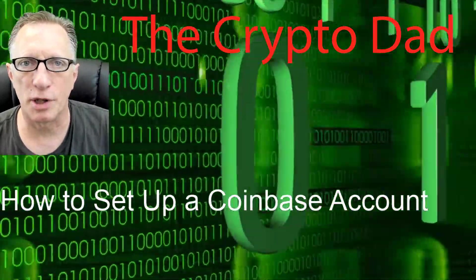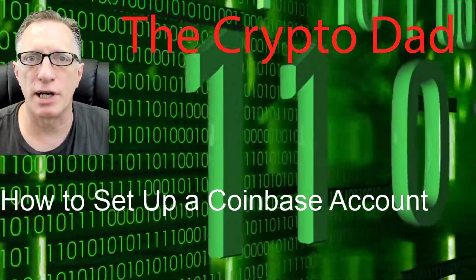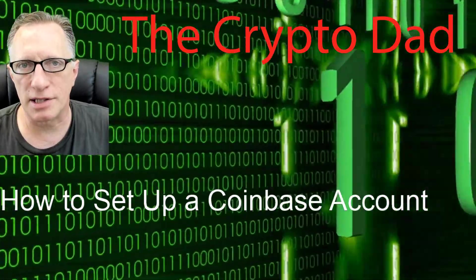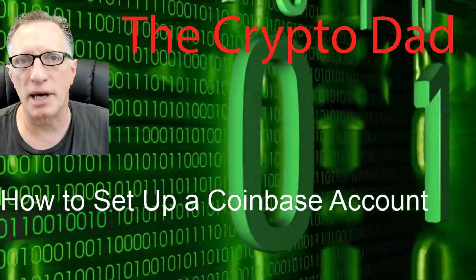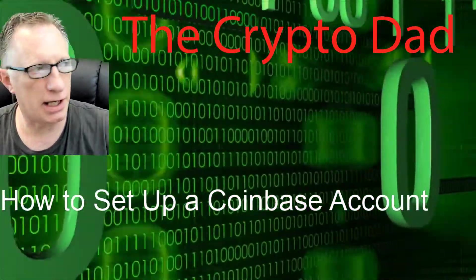Hey guys, Crypto Dad here again. Thanks for joining me. Today I'm going to show you how to set up a Coinbase account. So let's get going.